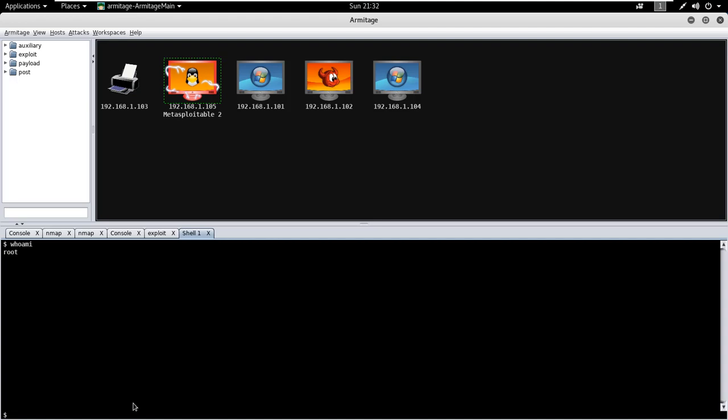To check the number of users, just run the command users. It is showing there are two users.